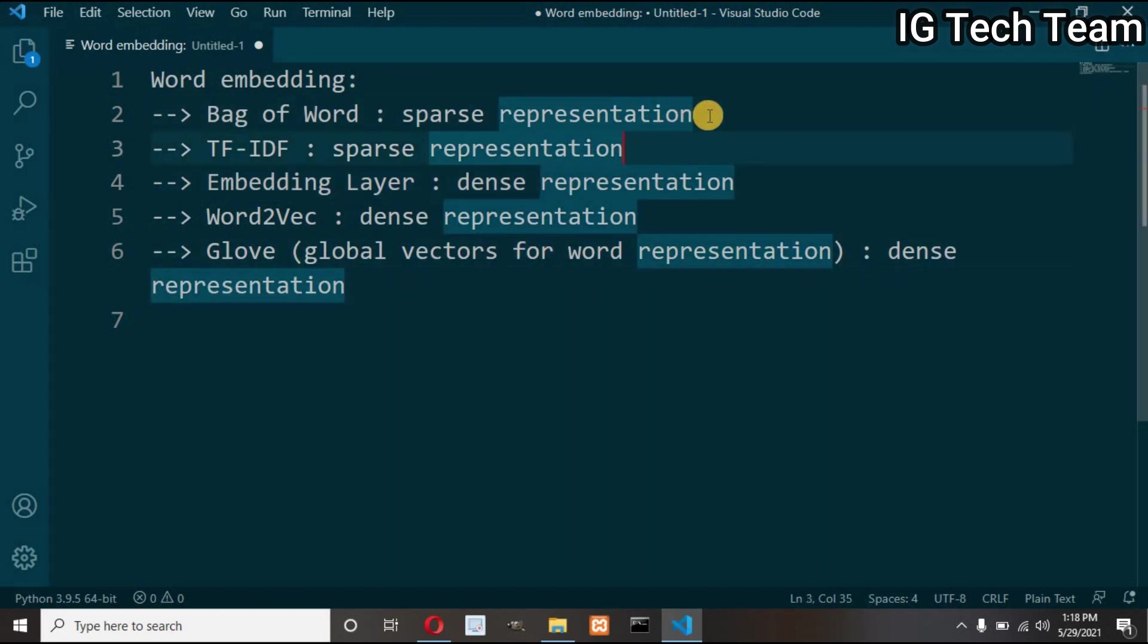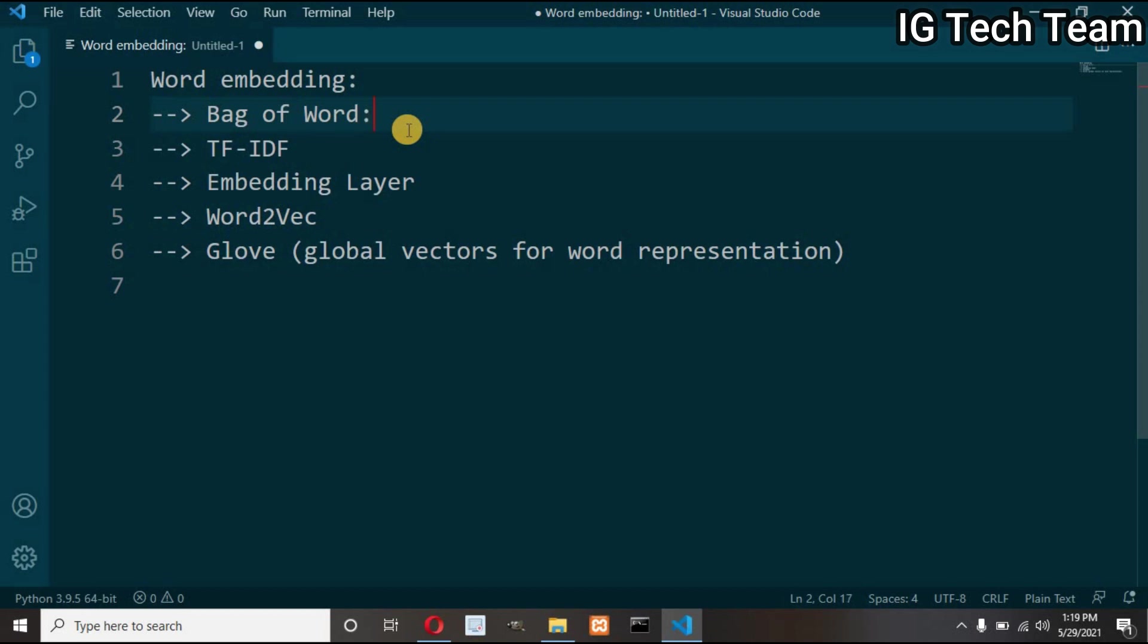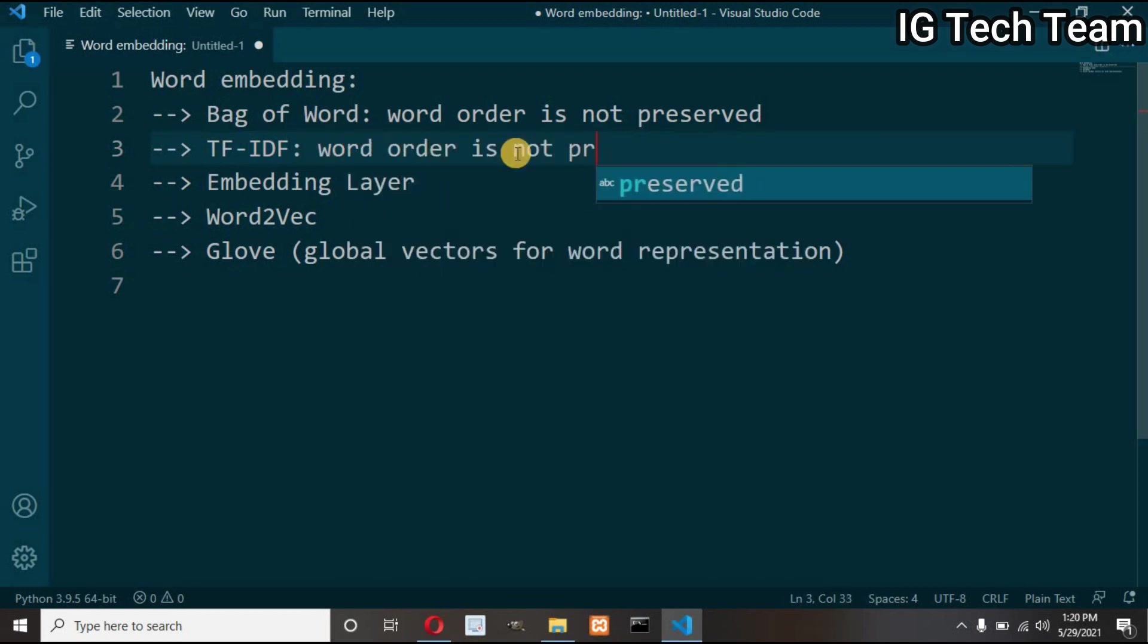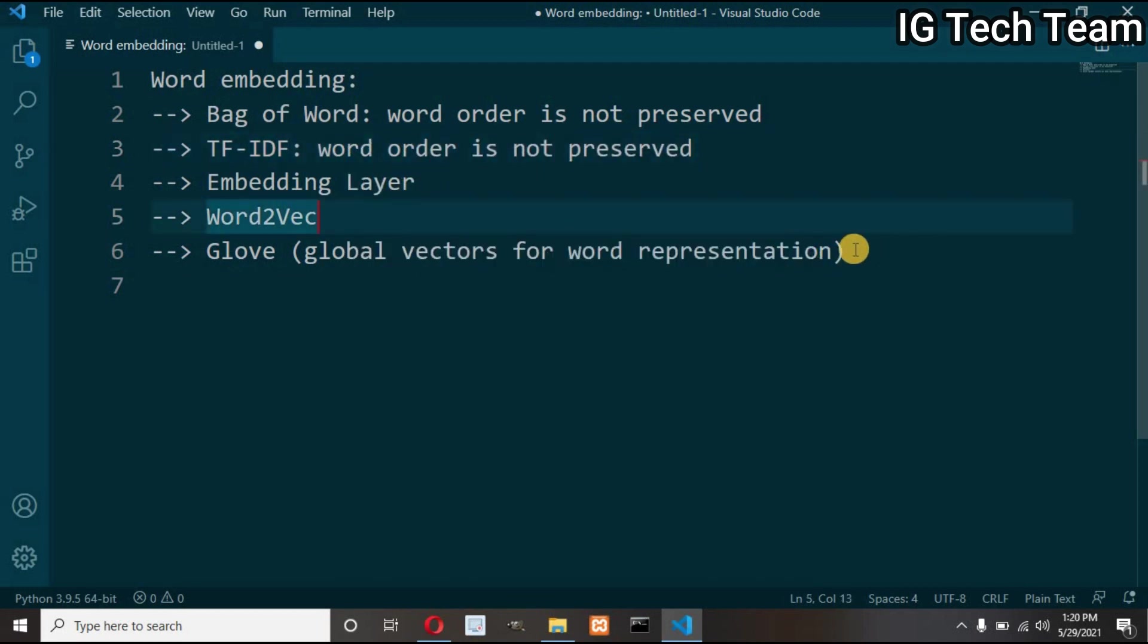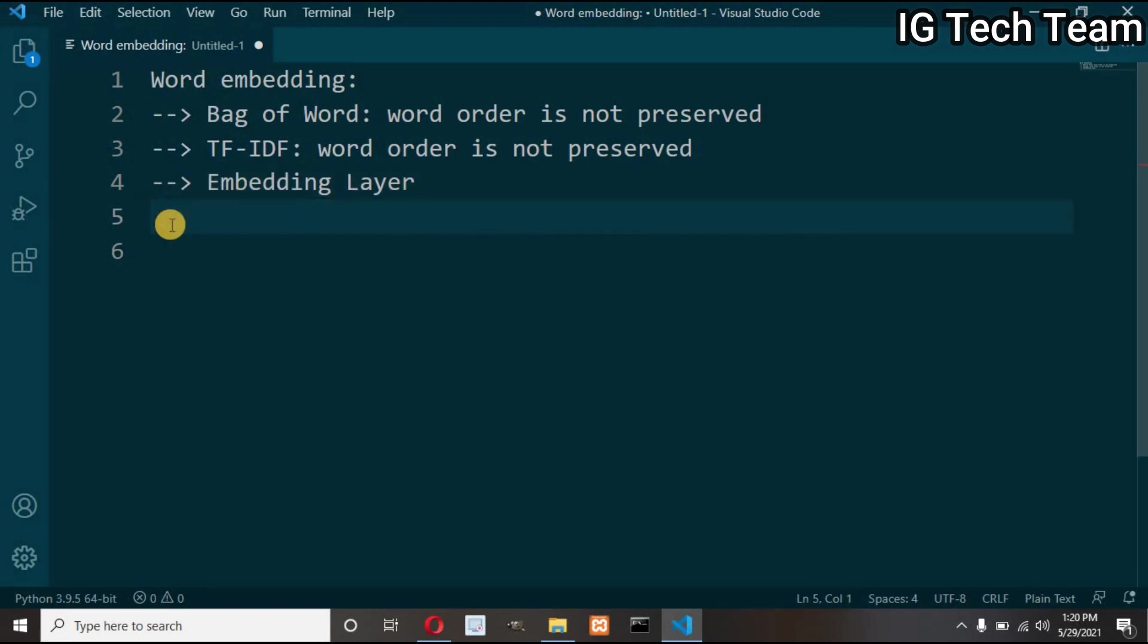Another important point to notice is that in bag of words and TF-IDF model, the ordering of words is not considered. That is, the word ordering is not giving that much importance. First of all, let me remove these two techniques because I will not discuss Word2Vec and GloVe right now. That will be my next topics.